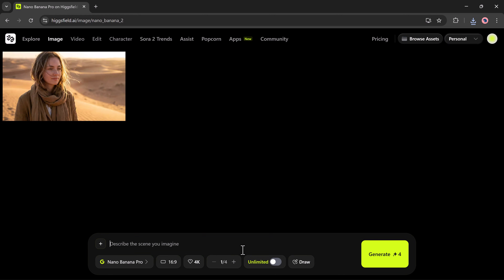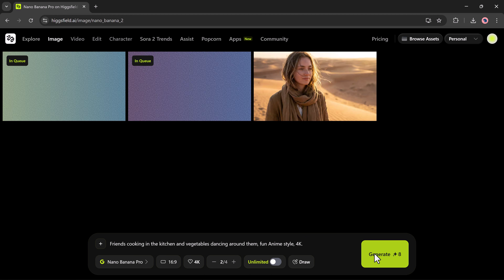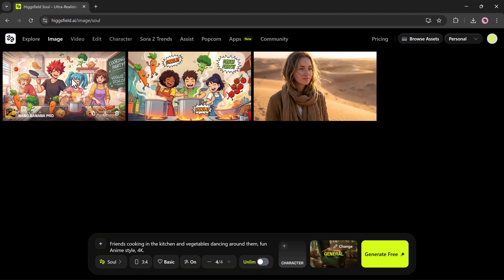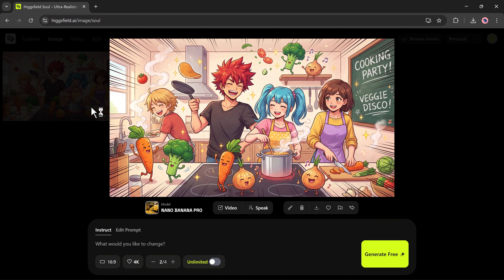Now let's try creating something animated. After typing my new prompt, I simply select the model, choose the aspect ratio, set the quality, and press Generate. The AI immediately starts processing, and as you can see, it has produced a completely fresh image based on my description — a football-inspired character standing confidently on the field with ultra-realistic details.